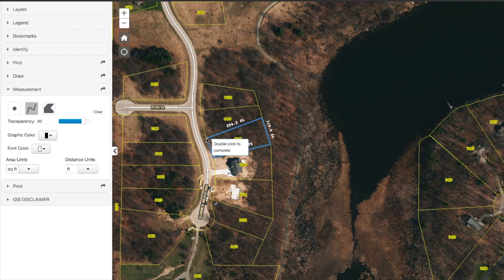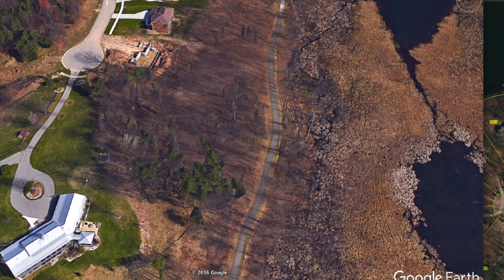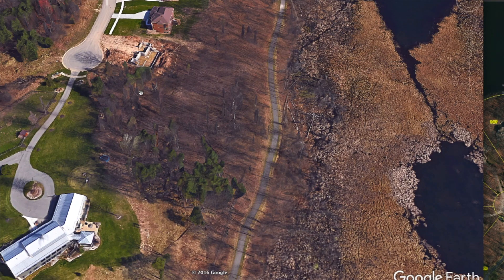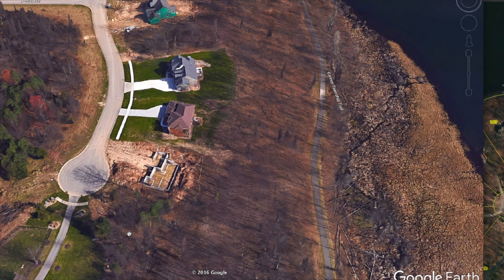A lot of times these counties will not have such sophisticated systems. So if they don't, Google Earth should be able to help you out pretty much anywhere on Earth. You would just have to use the county's mapping system to find where the property boundaries are approximately, and then translate that over to Google Earth and make your drawings there.